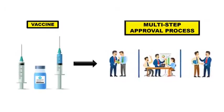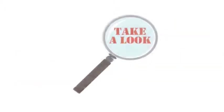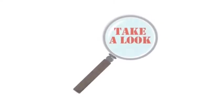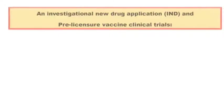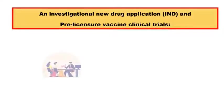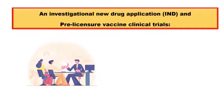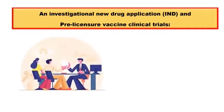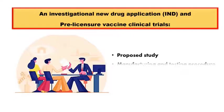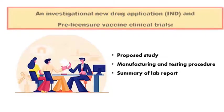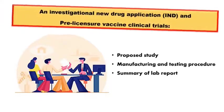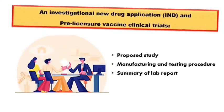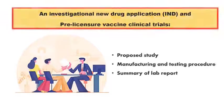Let us now take a look into some of the approval and application which is very essential. An investigation in new drug application and a pre-licensure vaccine clinical trial. The sponsor here submits the IND application to the US FDA. This application outlines the proposed study, the manufacturing and the testing procedure and also the summary of a laboratory report. This is the first application submitted before starting the clinical trial.